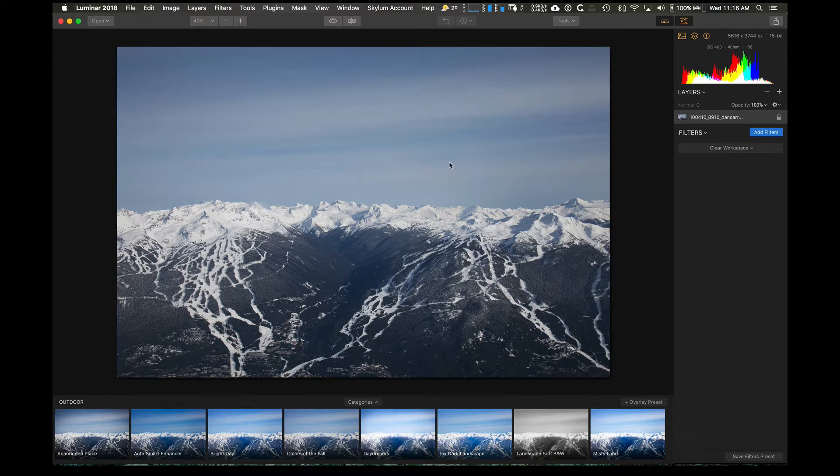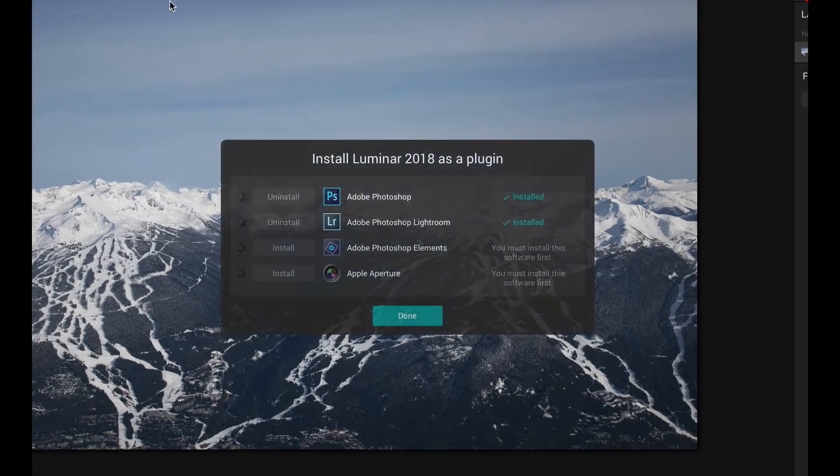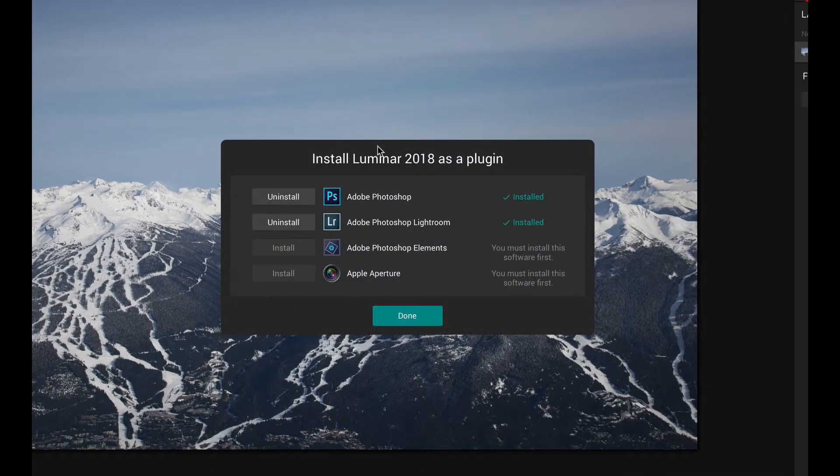Now there's a few different ways to make these two programs mesh together really well though. So we're talking Lightroom and Luminar here. The first way that we'll talk about is just setting it up as a plugin. If you've got Luminar open, what you're going to want to do is come to the Luminar option top left menu and go to install plugins.